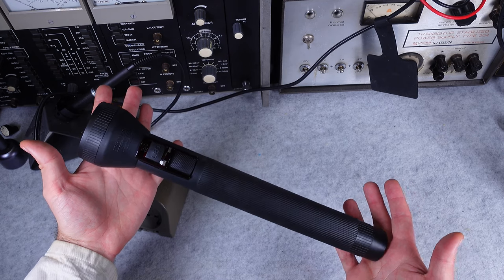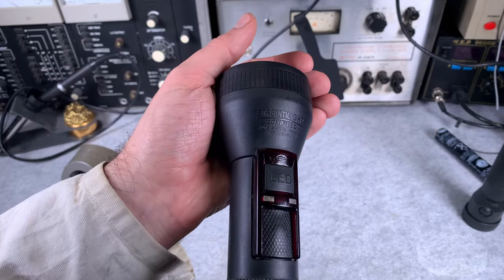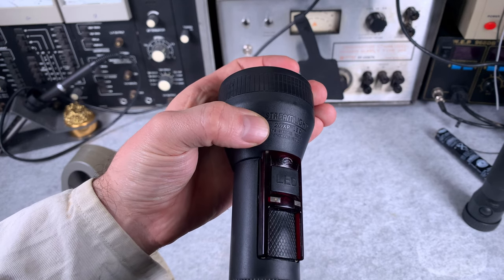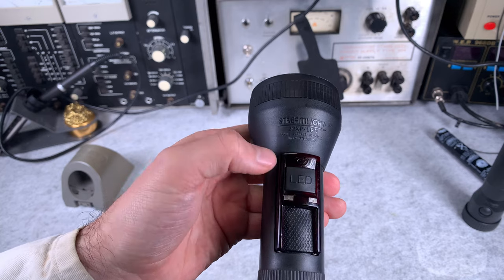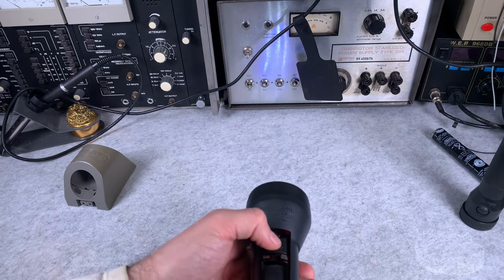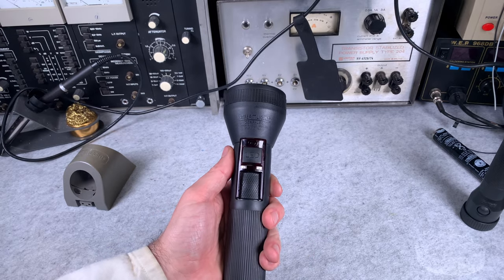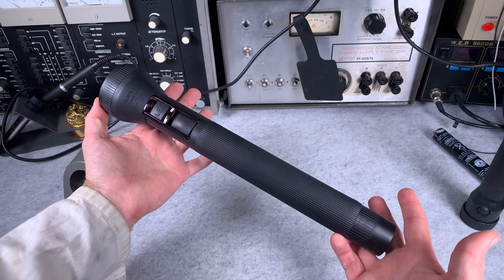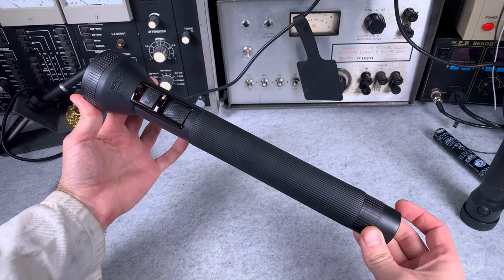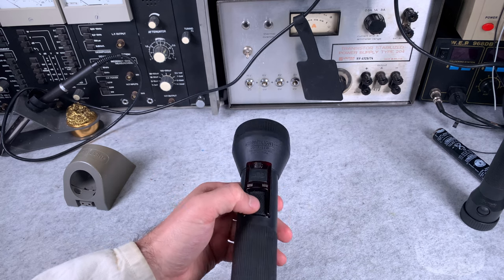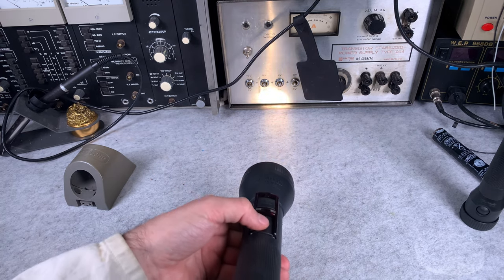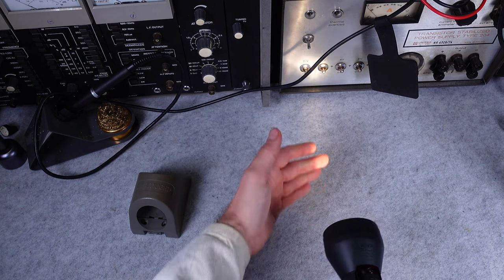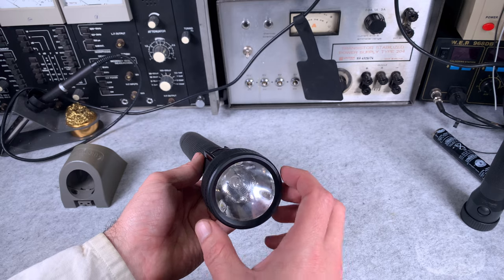First, let's reveal the model number. This is a Streamlight 20XP LED, and as you can see we've got an LED button and we are shining our LED. You know that I don't like LED, so why am I telling you that this is the best flashlight? The answer lies in the second button. When we press it, we've got a halogen. Basically, this flashlight combines two of them.